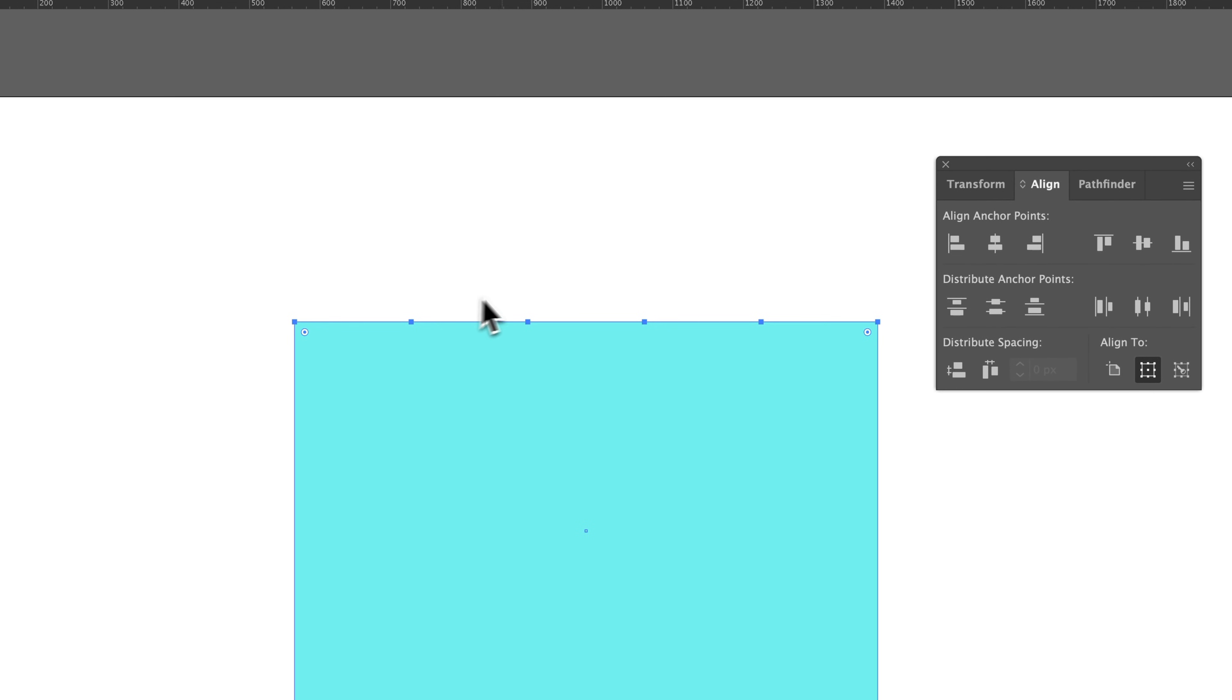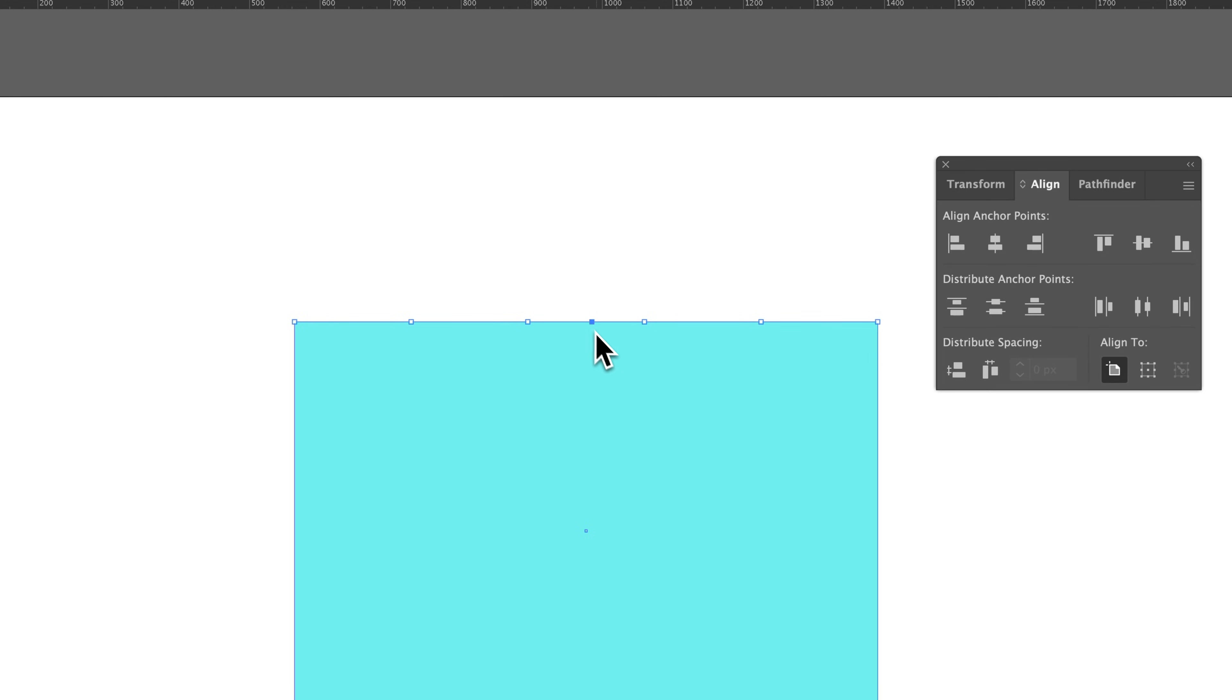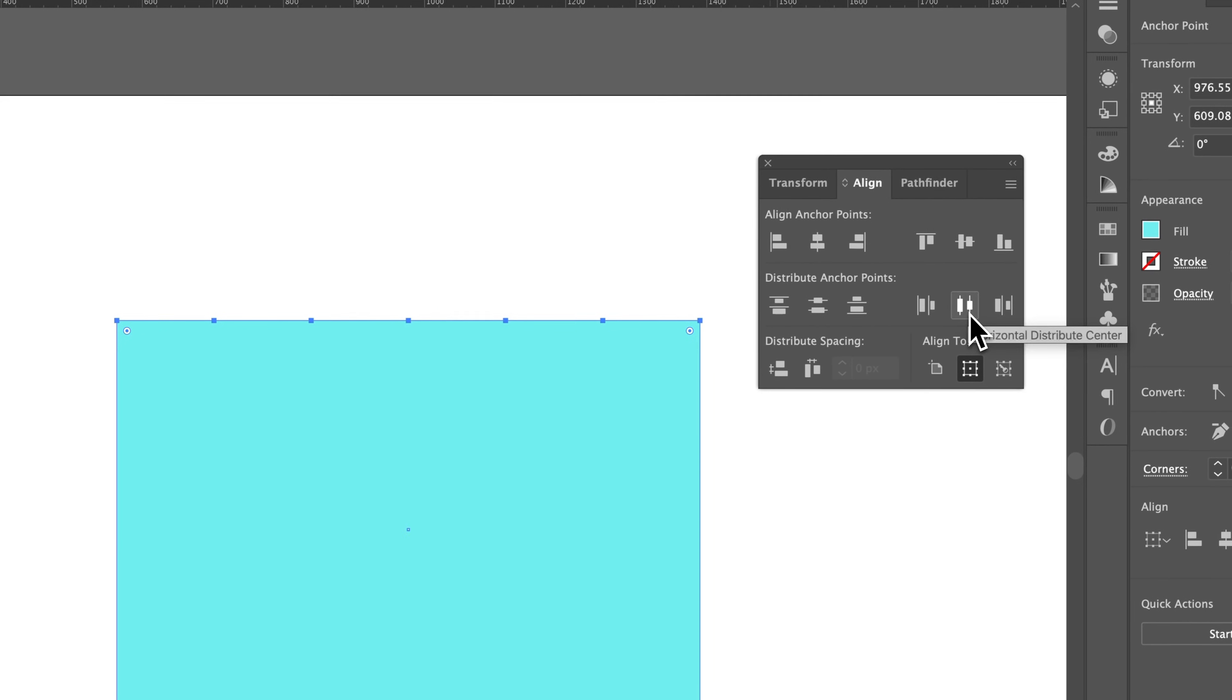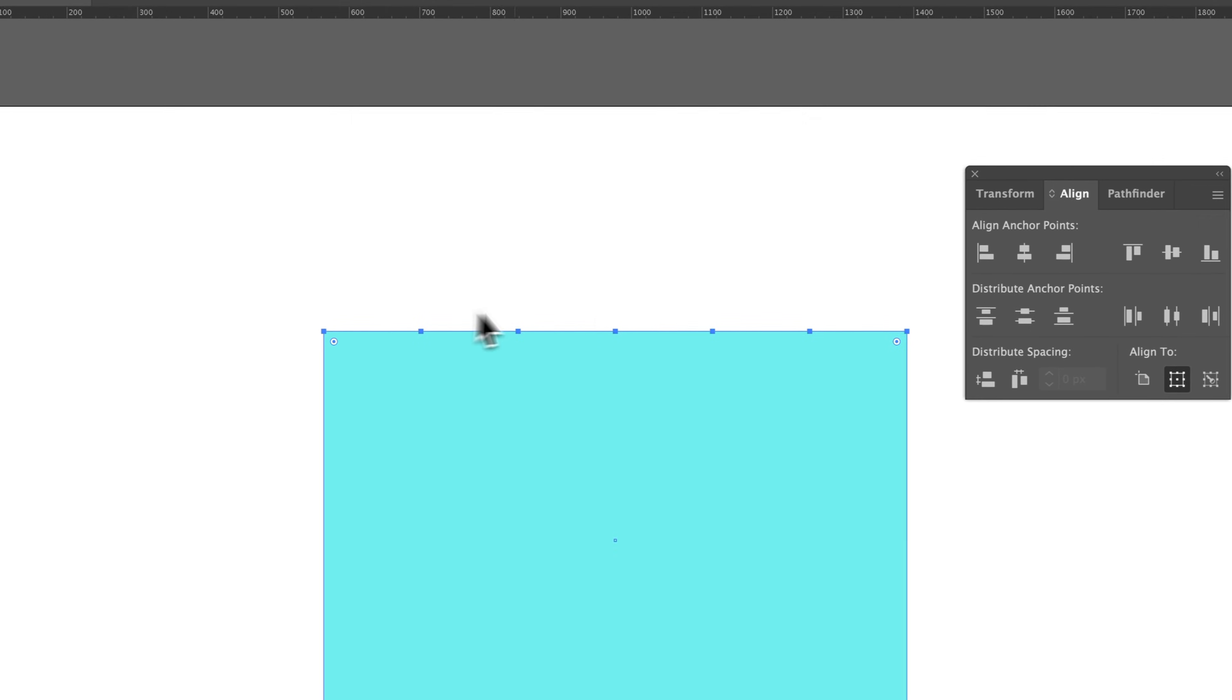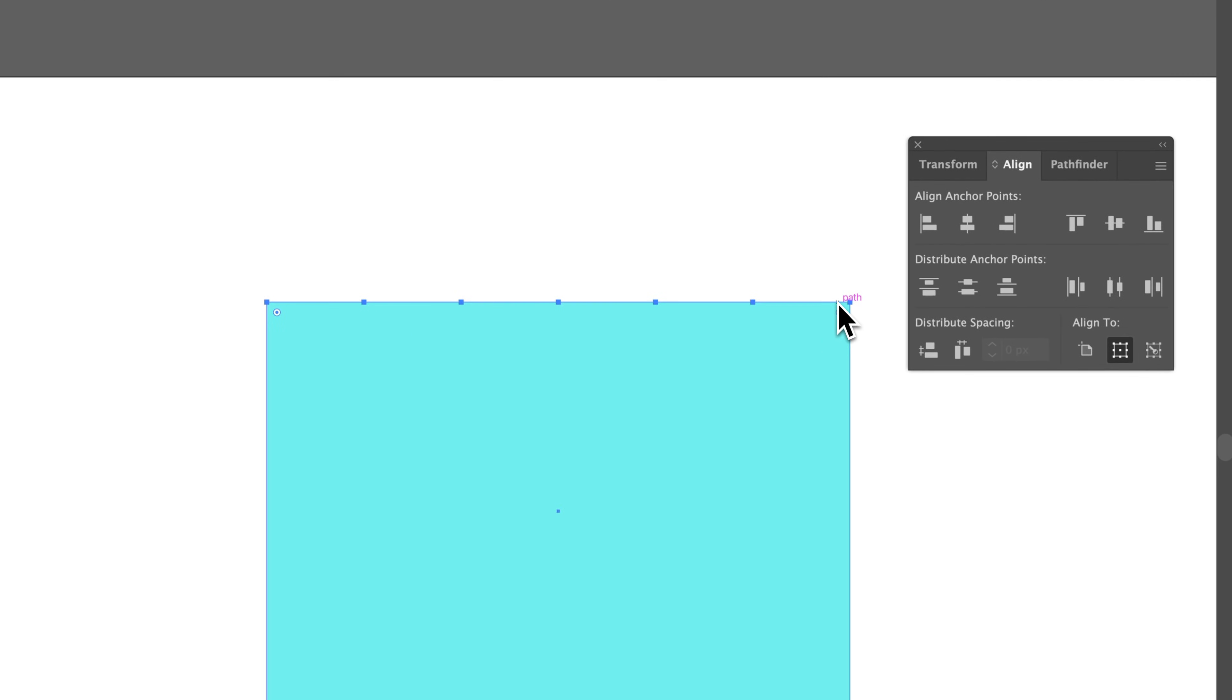And I could add in another anchor point here if I wanted to. Make sure I have my shape selected. Press P for the pen tool. Add another one. Maybe I wanted one in the center. And then I could just press A for that direct selection tool. Select everything again, and redistribute evenly across.